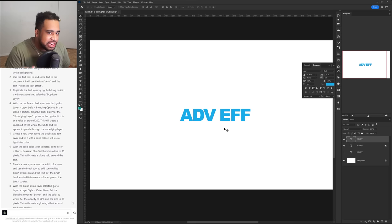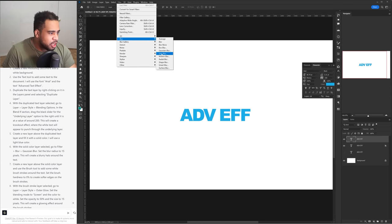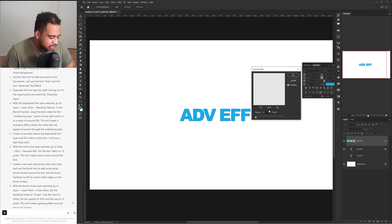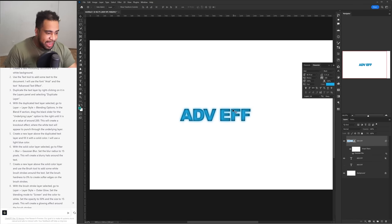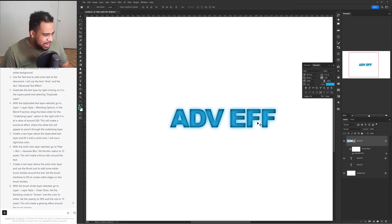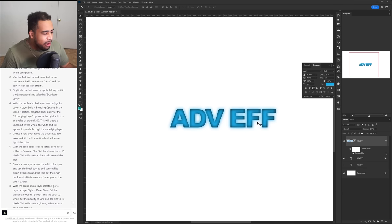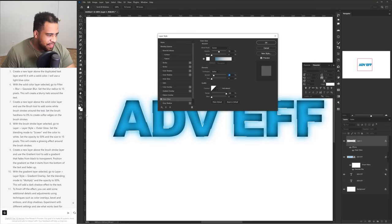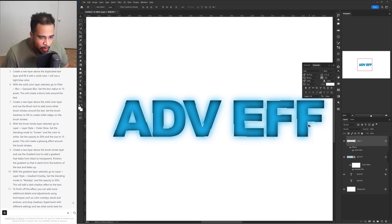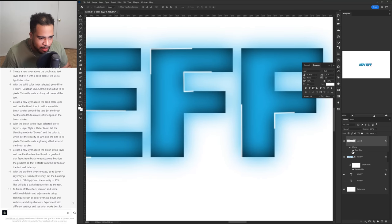We're not actually getting anywhere — it's just throwing things at us, which is pretty much expected. Go to Filter > Blur > Gaussian Blur and set the pixels to 15. It says this will create a blurry halo around the text — okay, we're getting somewhere a little. Now we're going to create a new layer above the solid color layer and use the brush tool to add some white strokes around the text. With the brush layer selected, go to Layer > Layer Styles > Outer Glow, which should create a glowing effect around the brush strokes. It did, but only a very very small amount.